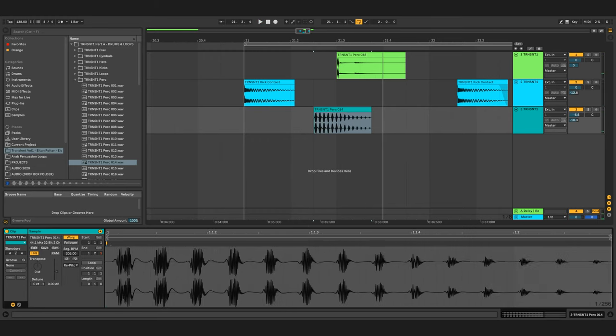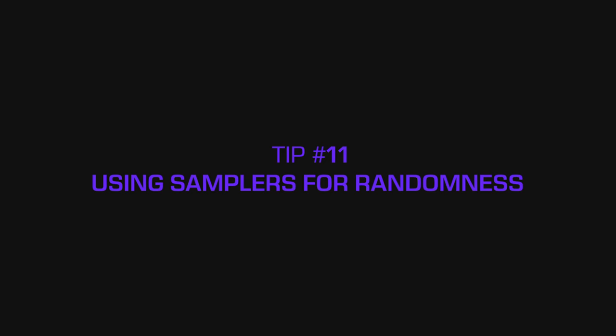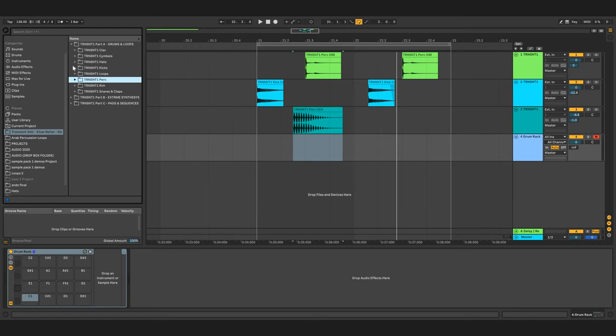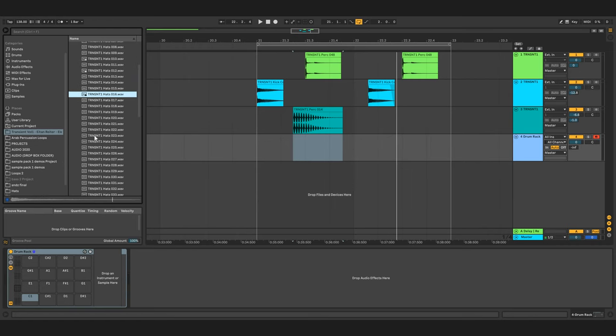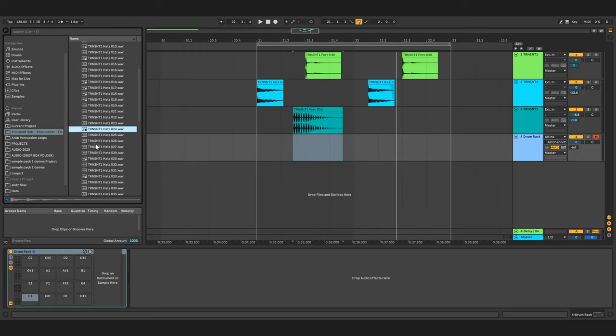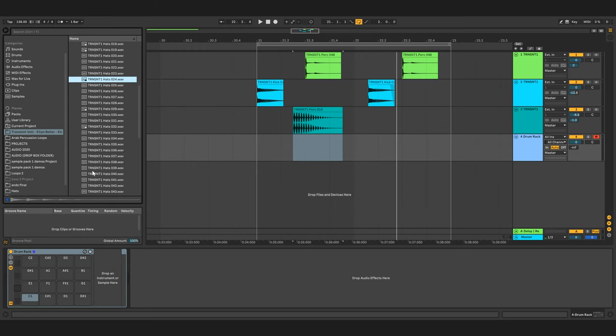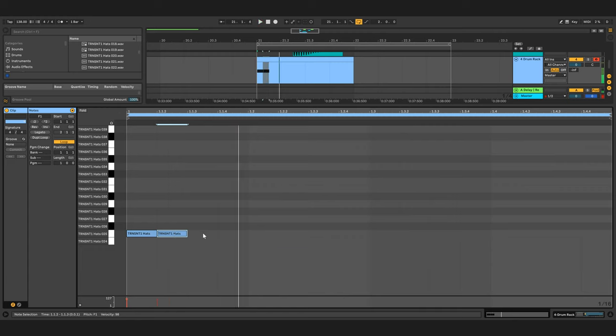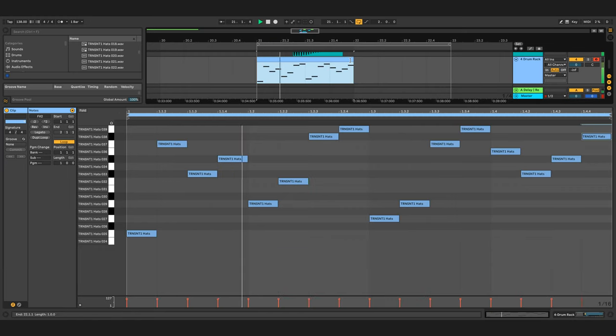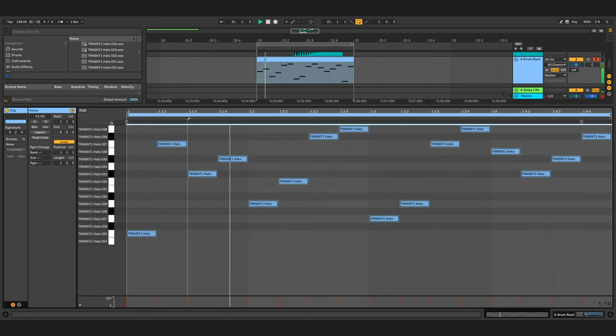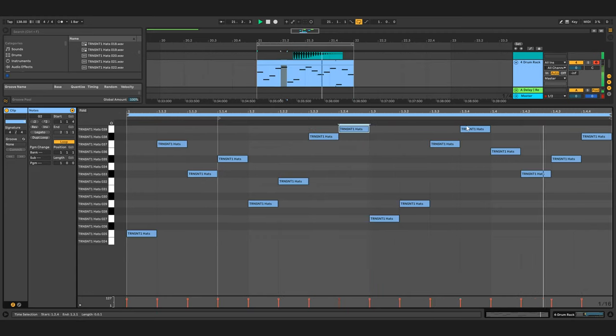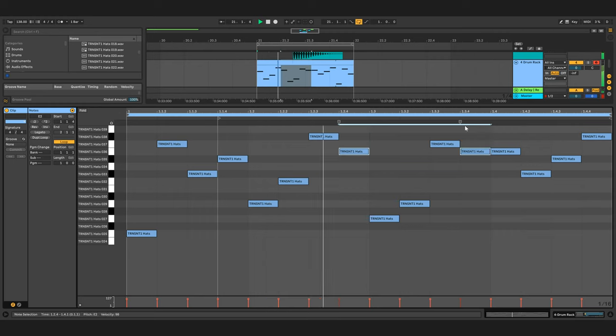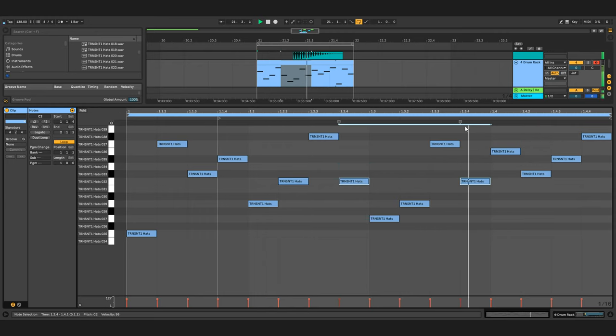Tip number eleven: use samplers for randomness. This is also a tip for one shots. Let's take, for example, a bunch of hi-hats and put them in a sampler - in this case, it's Ableton's drum rack - and now we can play a totally random pattern. Once we have a random pattern, we can add some human element to it. We can shift the starting point and we can change the drums a little bit.